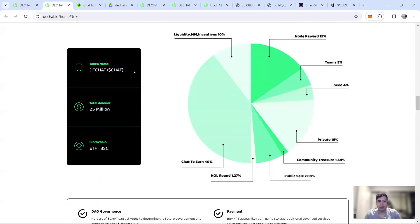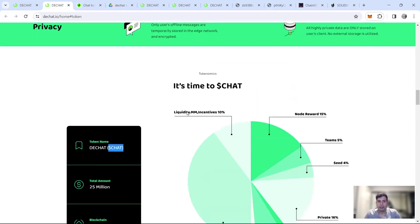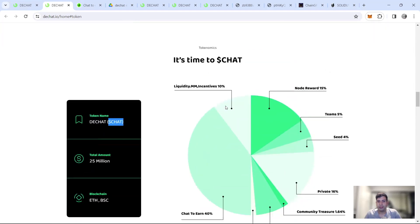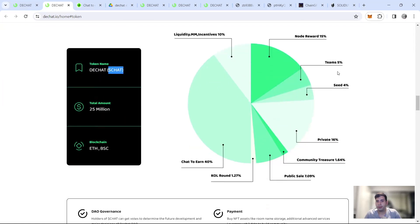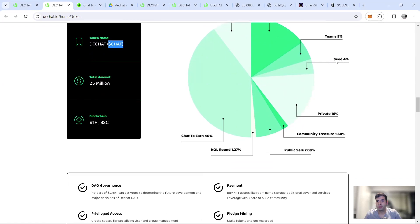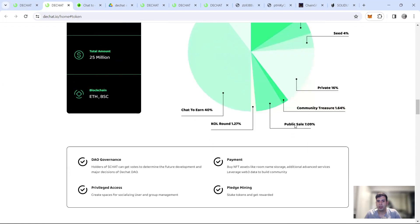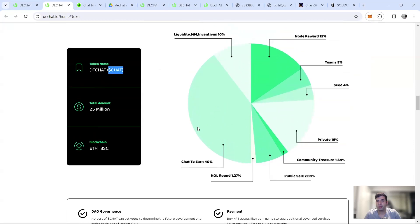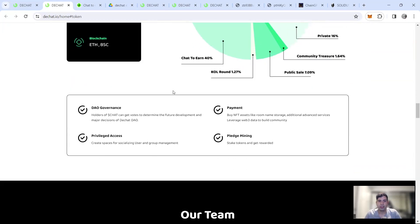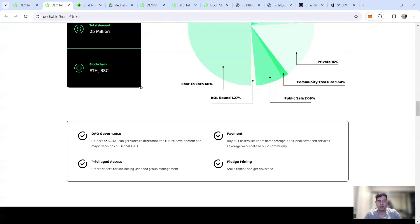And it's going to be on Ethereum and BSC. The token is called chat and there will be 10% for liquidity, market making and incentives, 15% for node rewards, 5% for the team, 4% for the seed round, 16% for the private, public is 7%, communities 1%, KOL is 1%, chat to end function and incentives is going to be 40%. And as I said, payment, privilege access, pledge mining, and our governance.